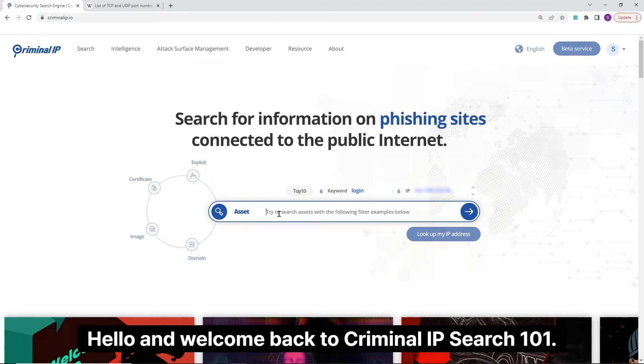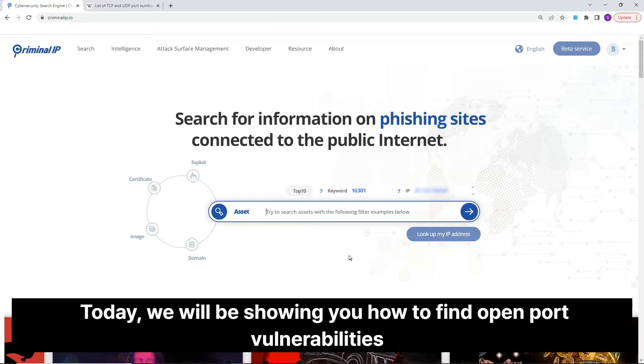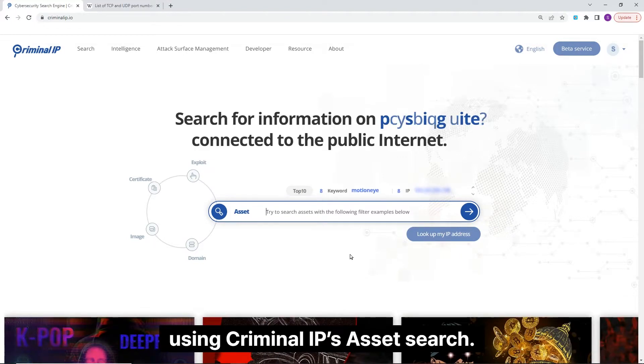Hello and welcome back to Criminal IP Search 101. Today, we will be showing you how to find open port vulnerabilities using Criminal IP's asset search.